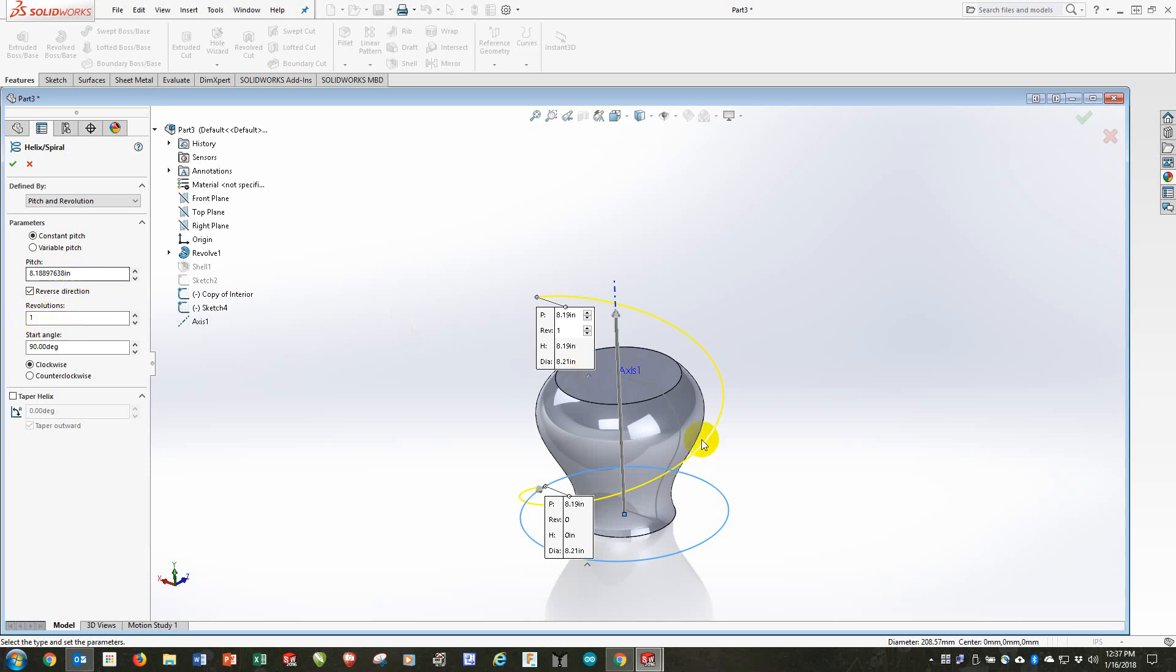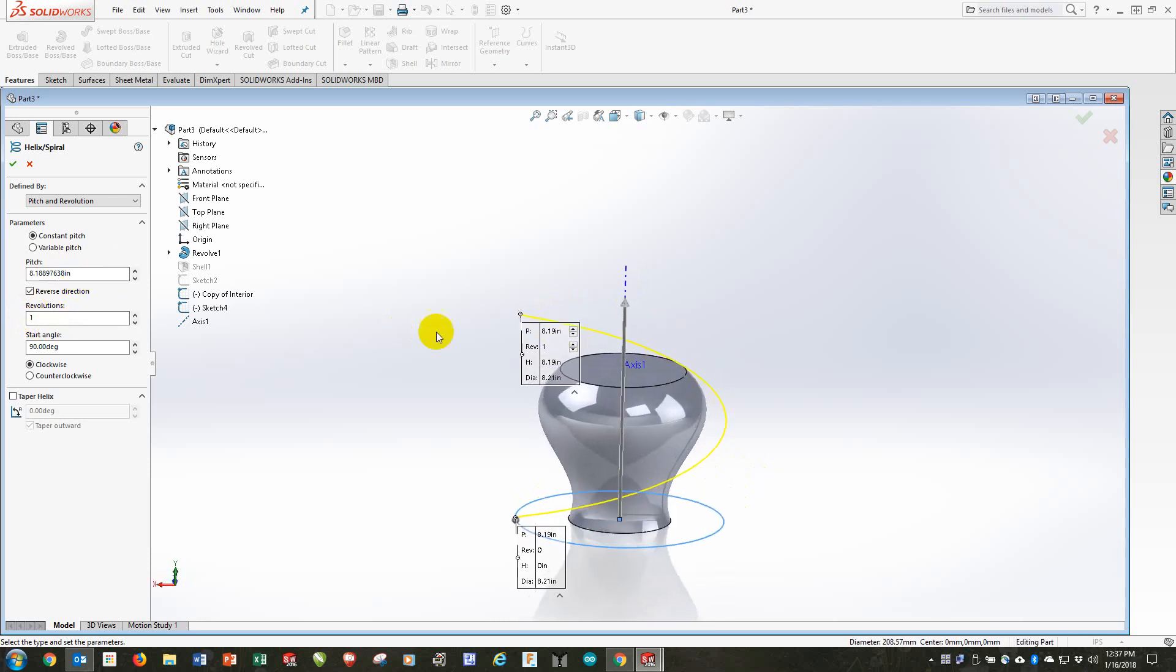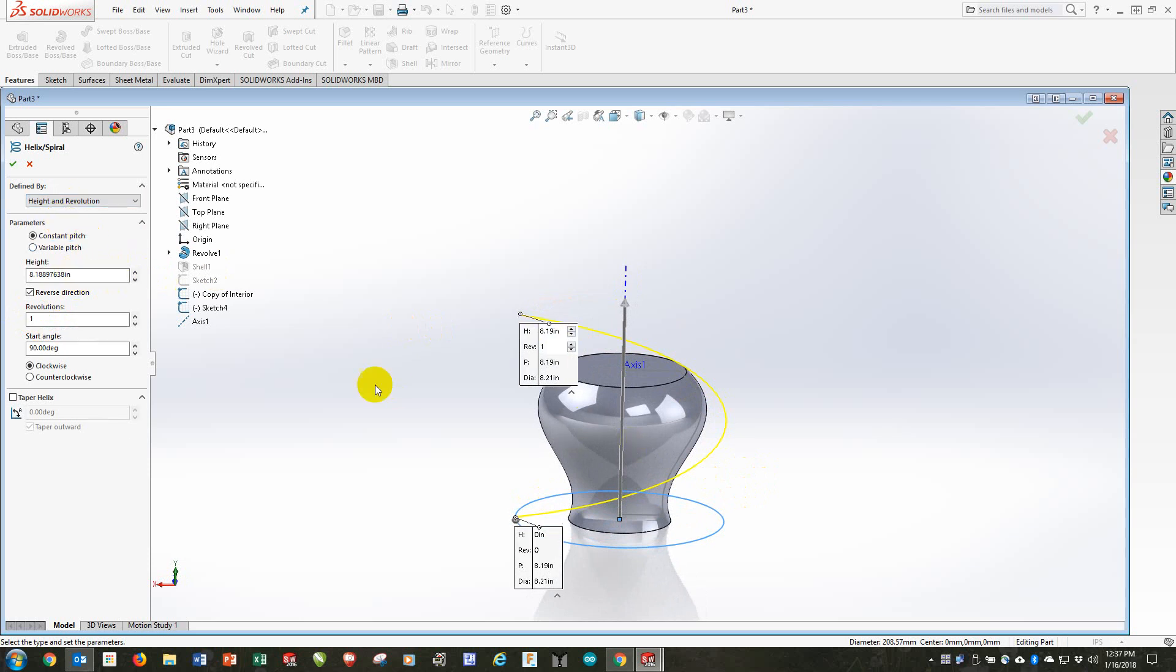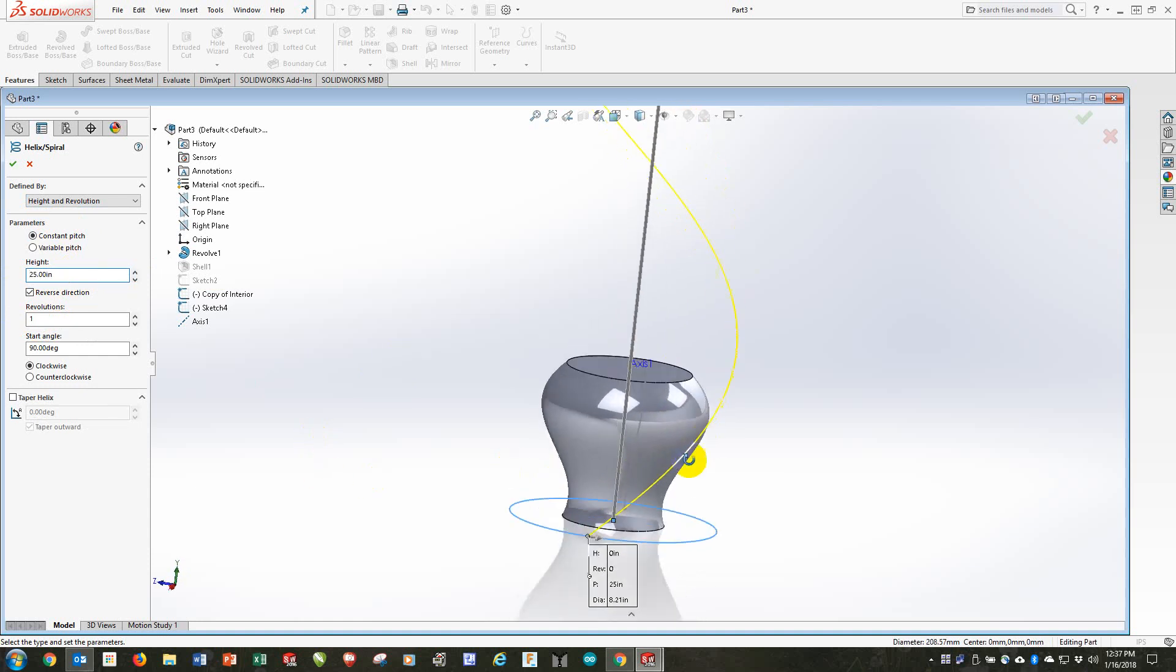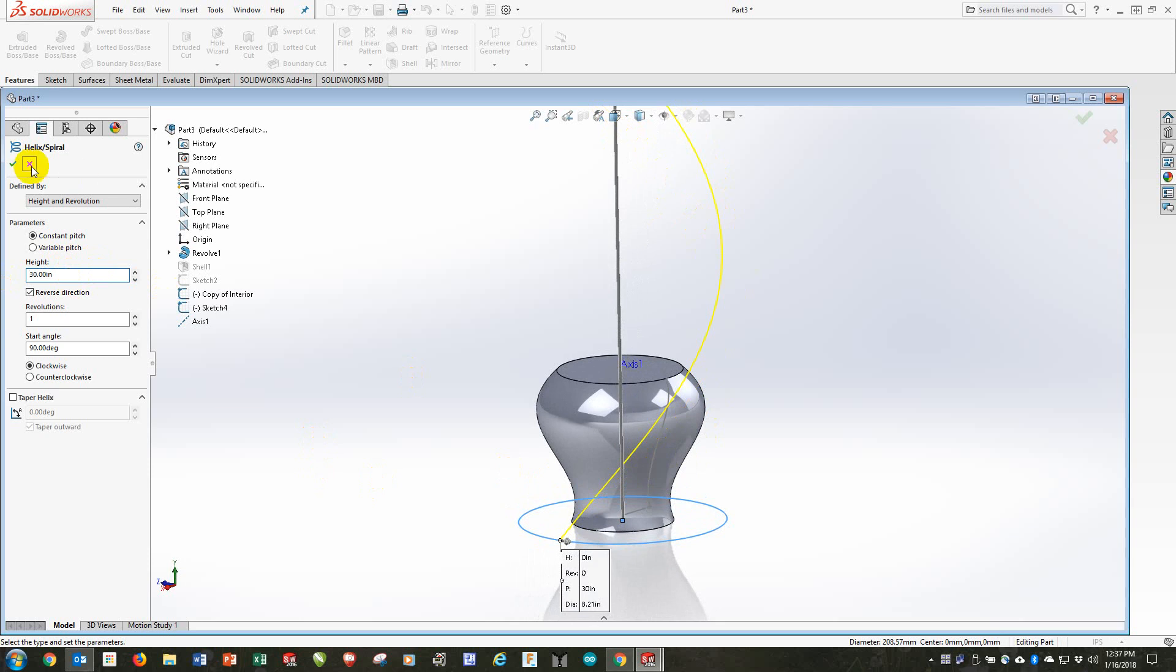But I don't want it such a steep angle. So instead of letting it pitch in revolution, I'll use height in revolution. And instead of a height of 8, I'll make it like a height of 25, which will drag it out and make it a much less radical angle for the vane. It might even go up to 30. Let's use 30. I think that's more what I want.